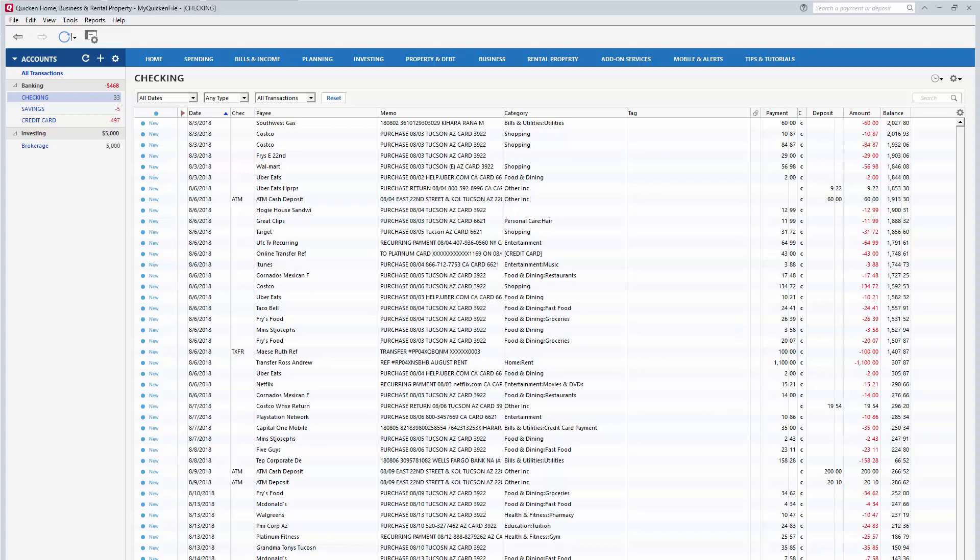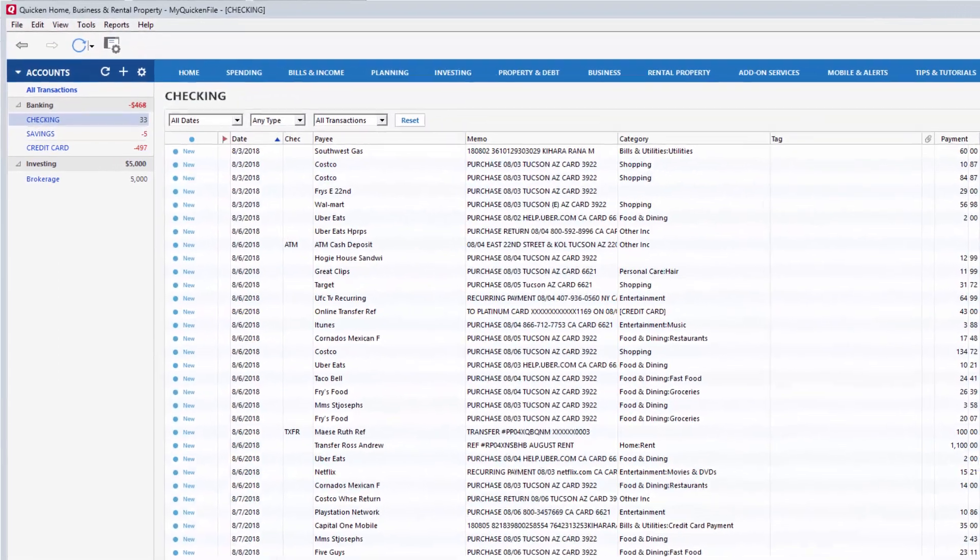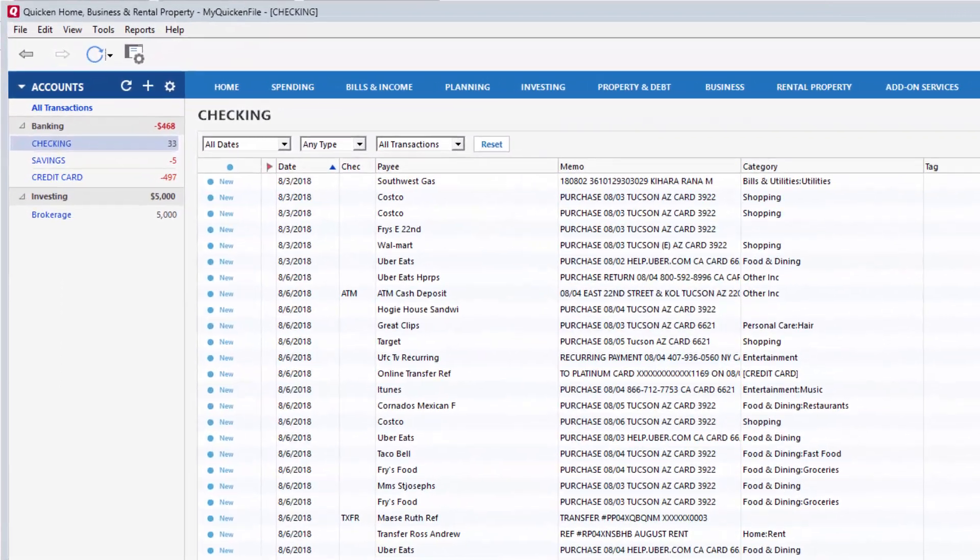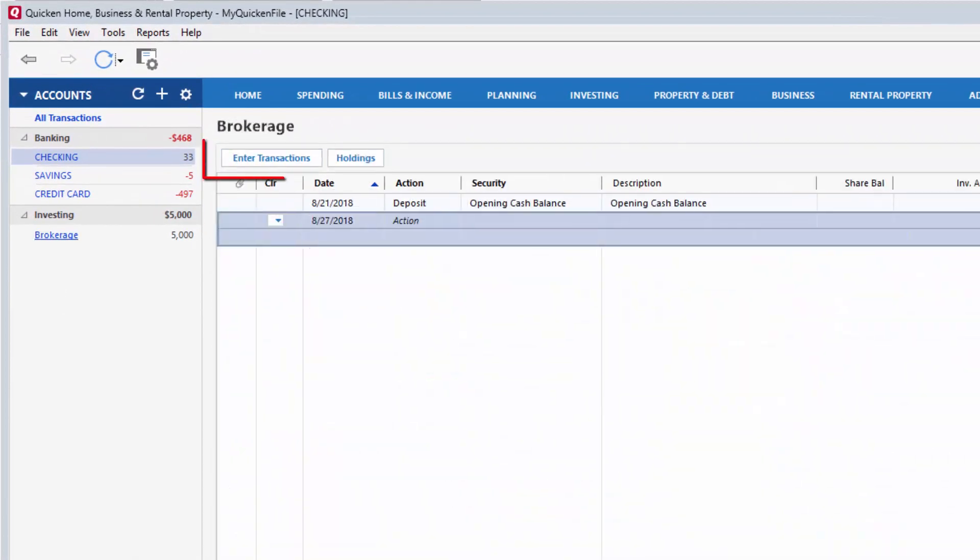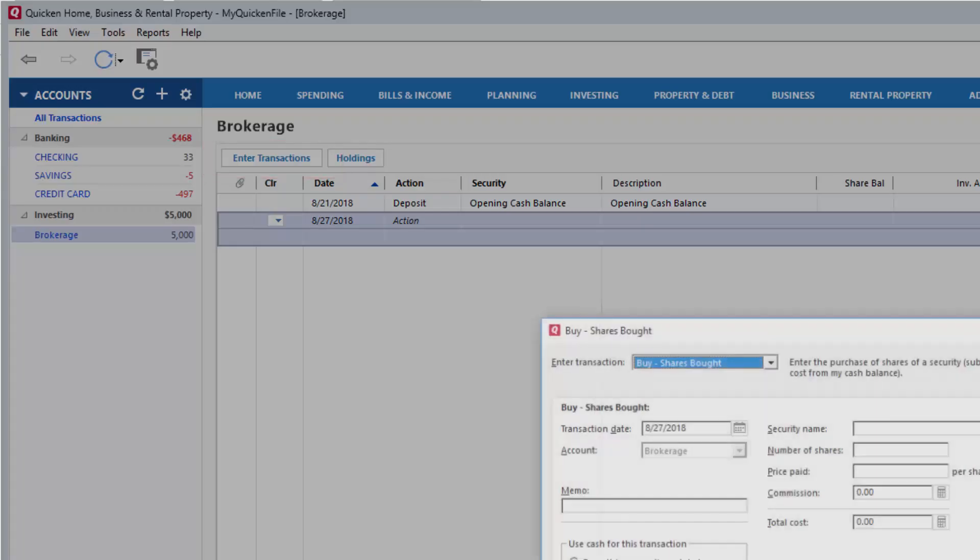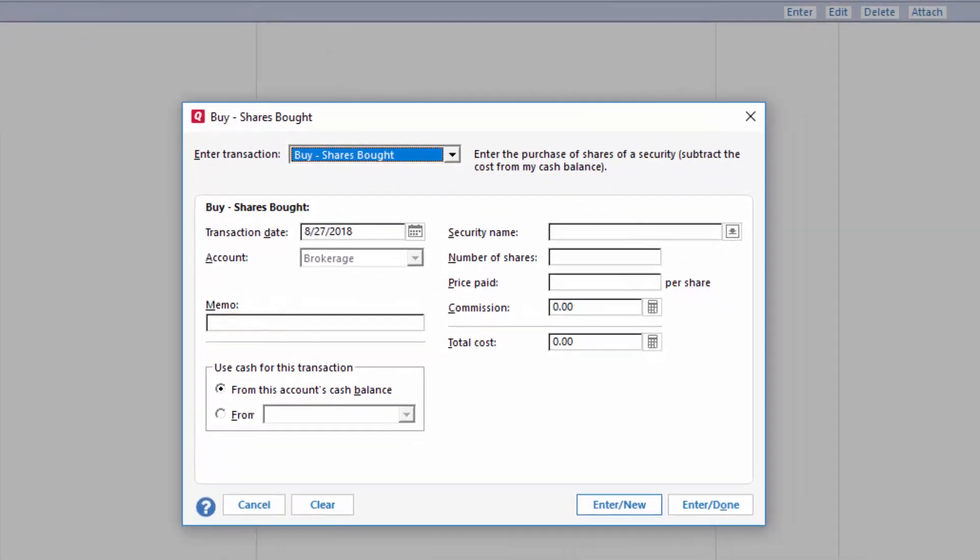Hi, welcome to this video guide. Today I'm going to show you how to add an investing transaction. So open up Quicken and let's begin. First, go to the investment account you want to add the transaction for, click on enter transactions, and the transaction window will come up. Let's take a look at the options we have available.